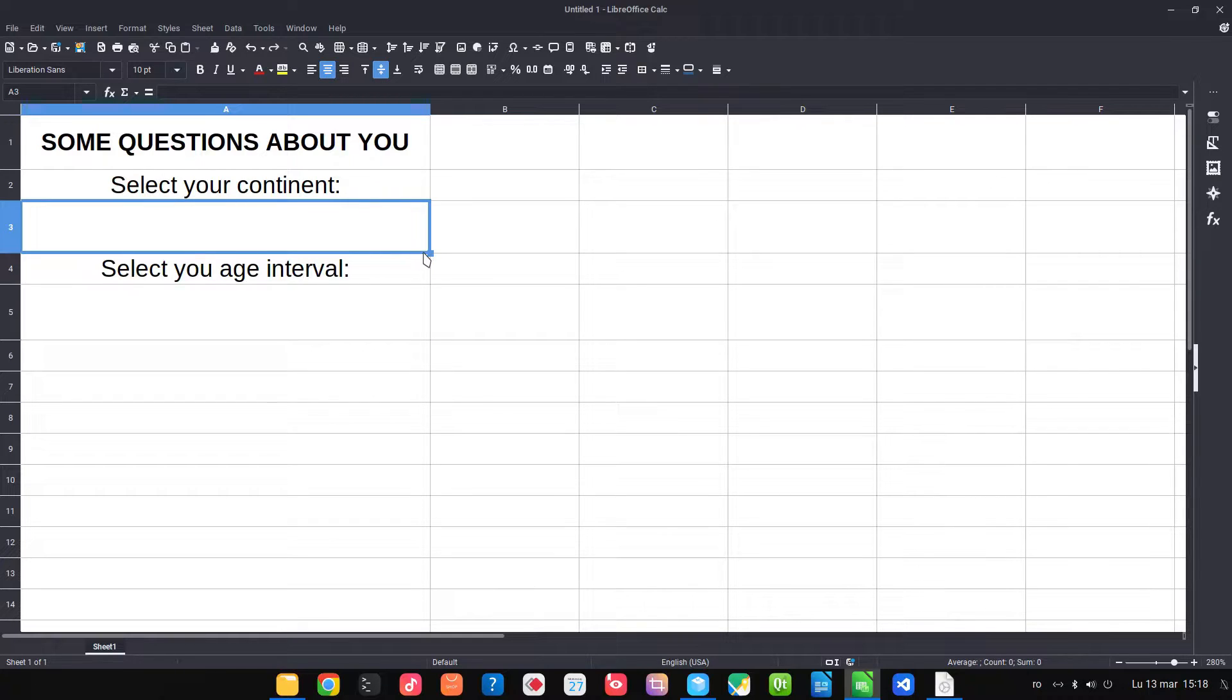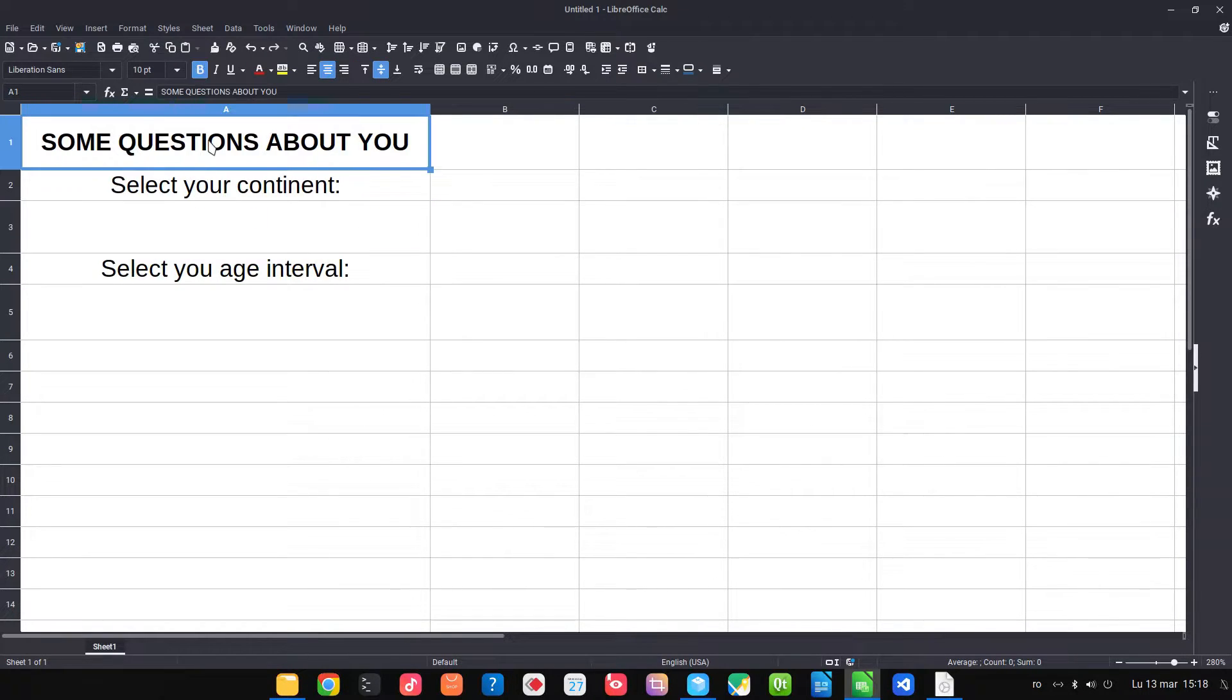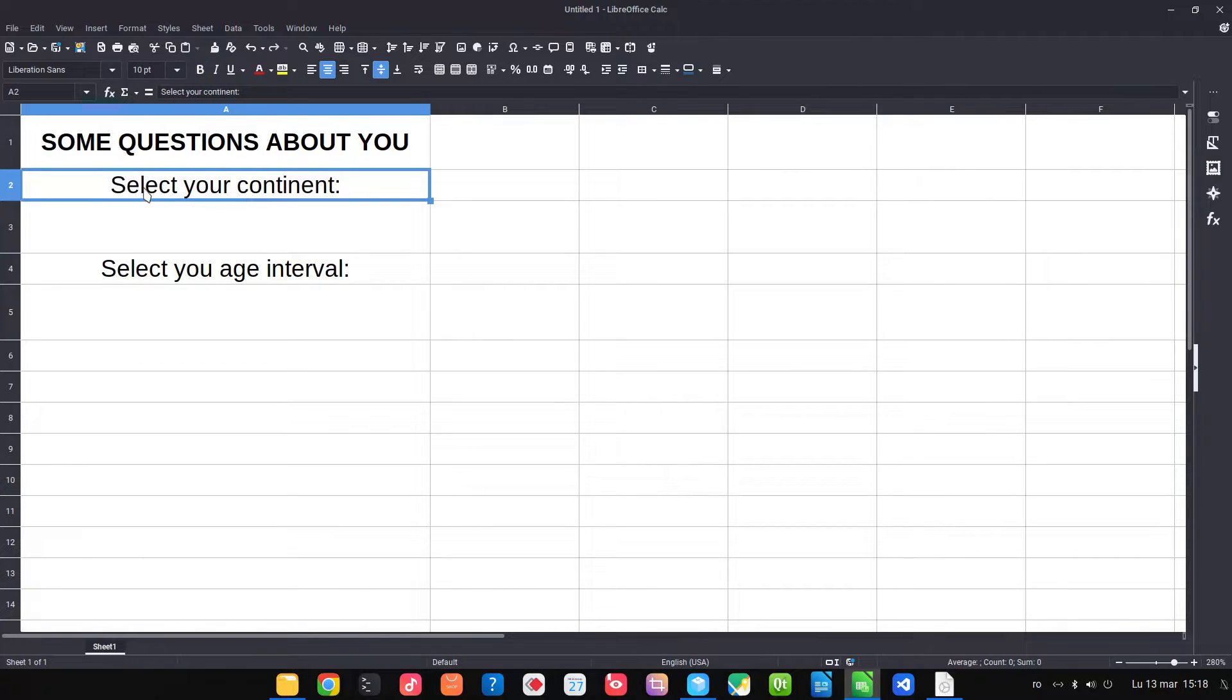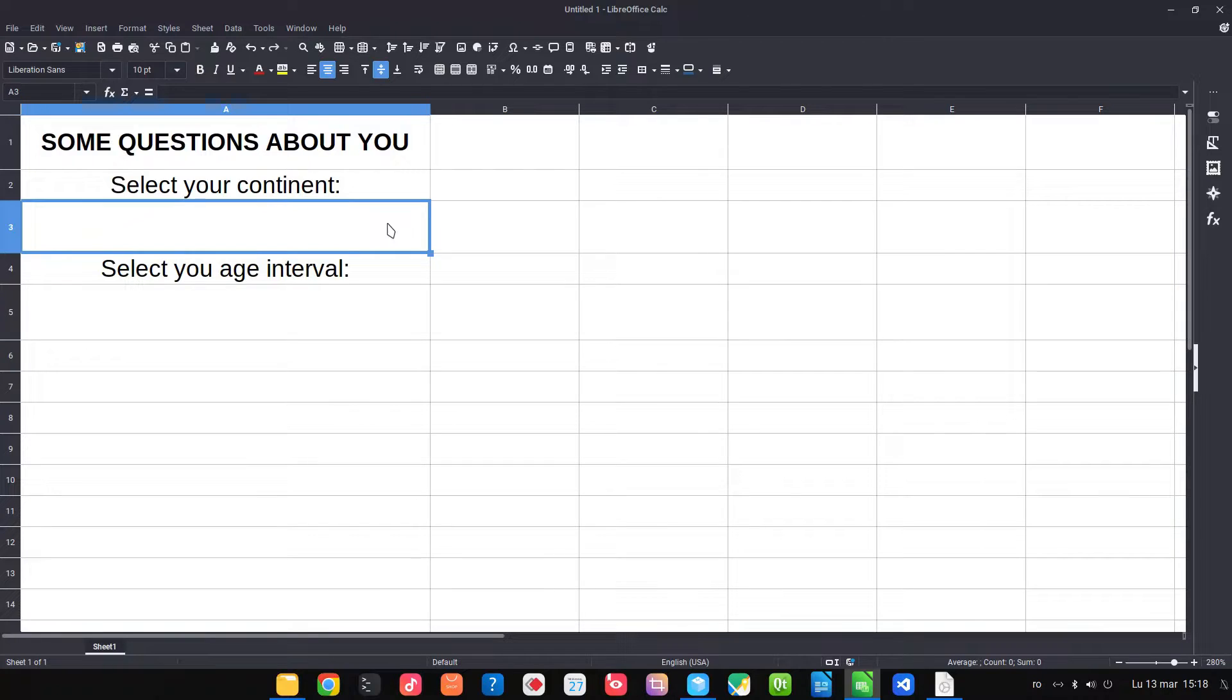Hi! In today's video we want to show how to select elements from a list in LibreOffice Calc. For example, we want to have a list of all the continents available.